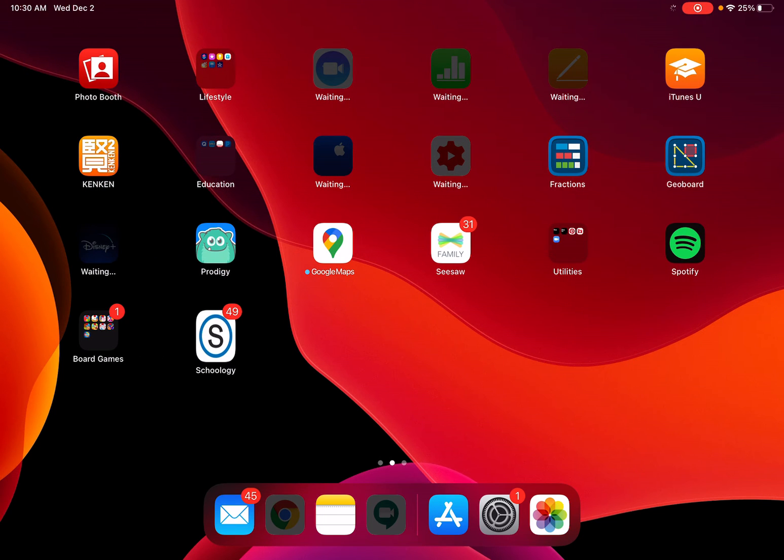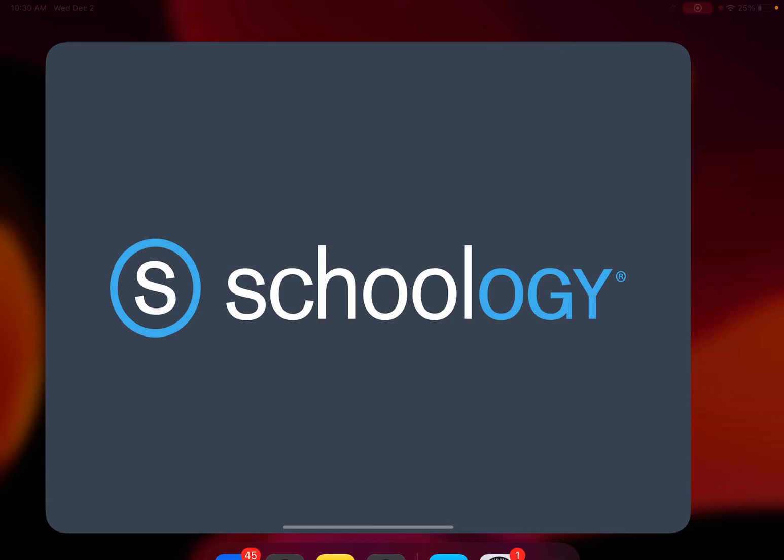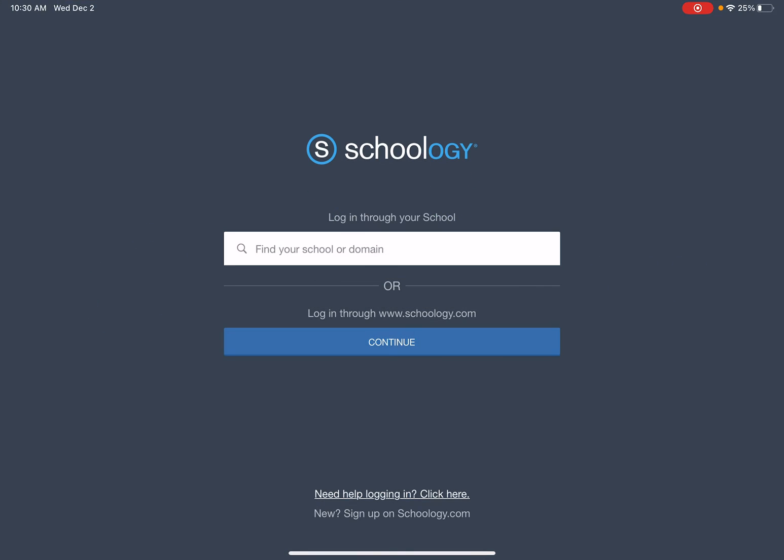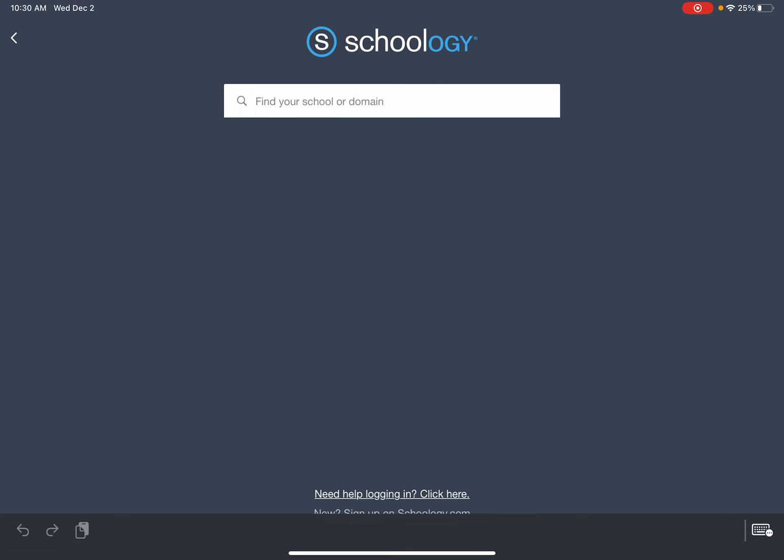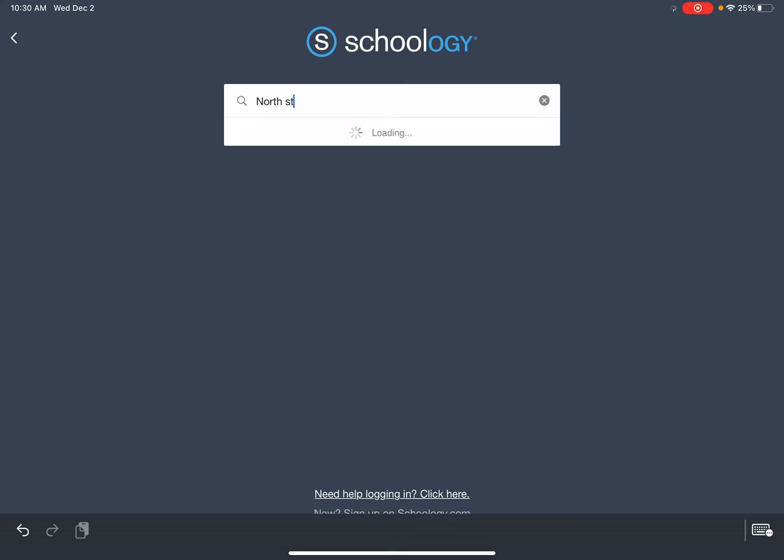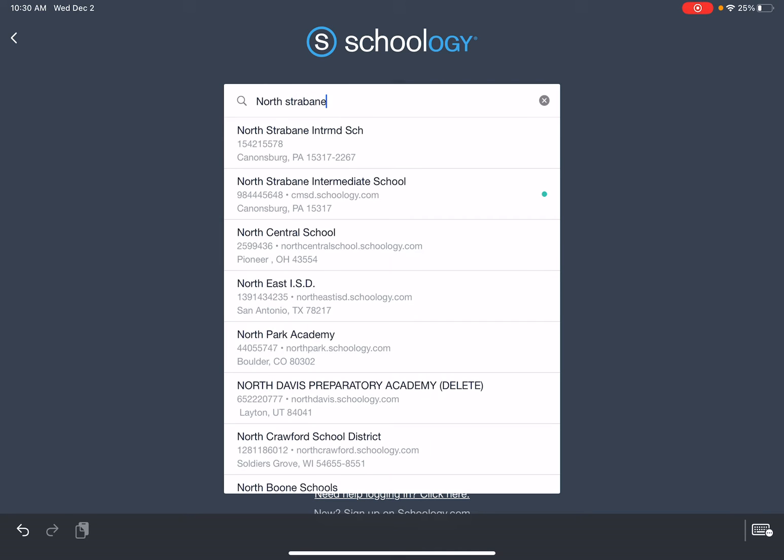So when I go over, I'm going to go ahead and click the Schoology app. Once I click the Schoology app, I'm going to head over and start typing in North Strabane.